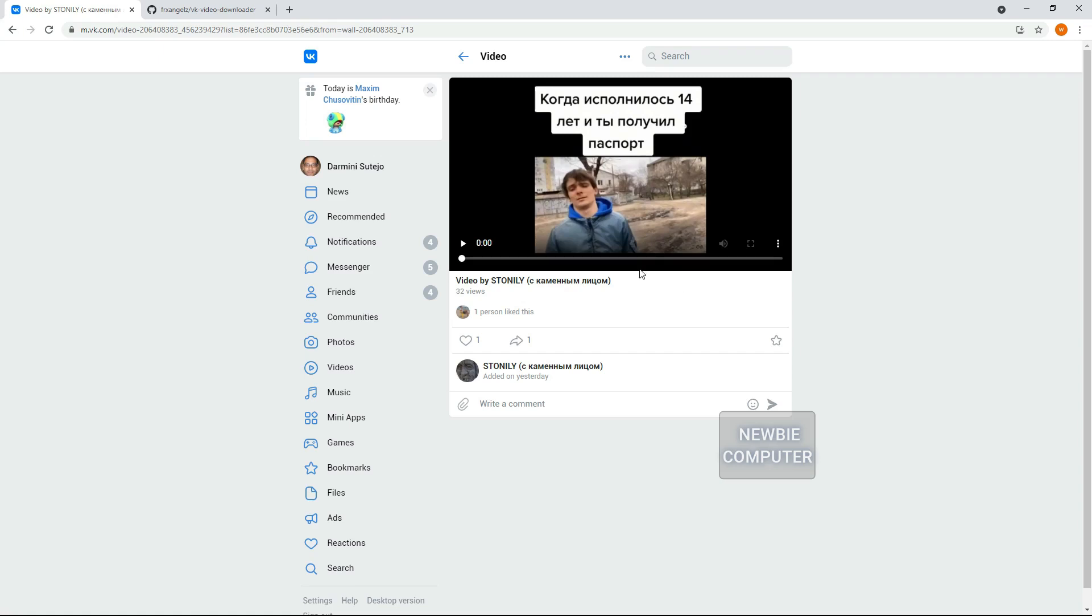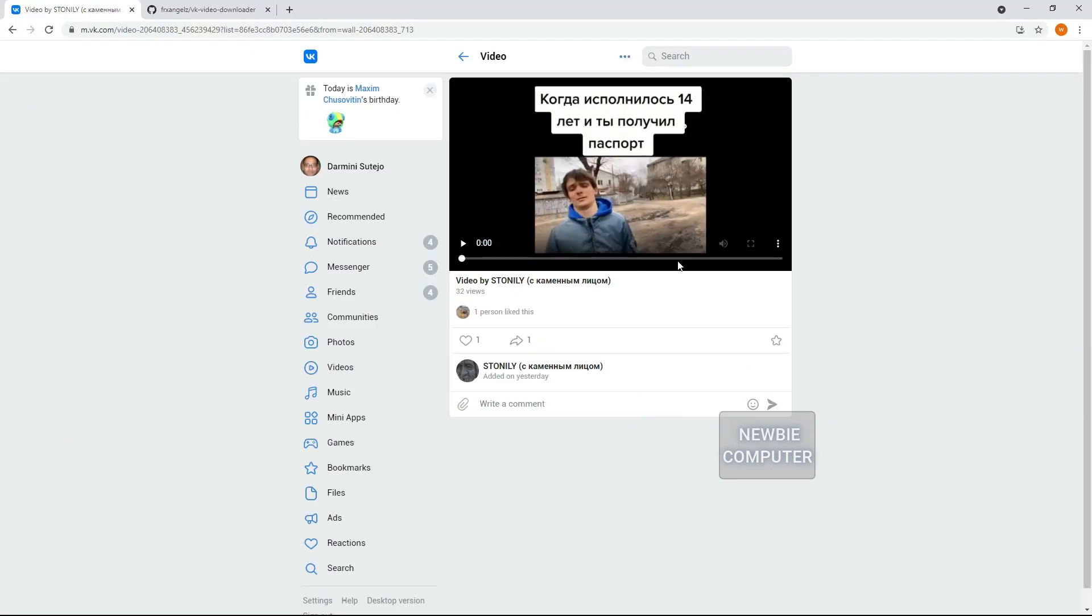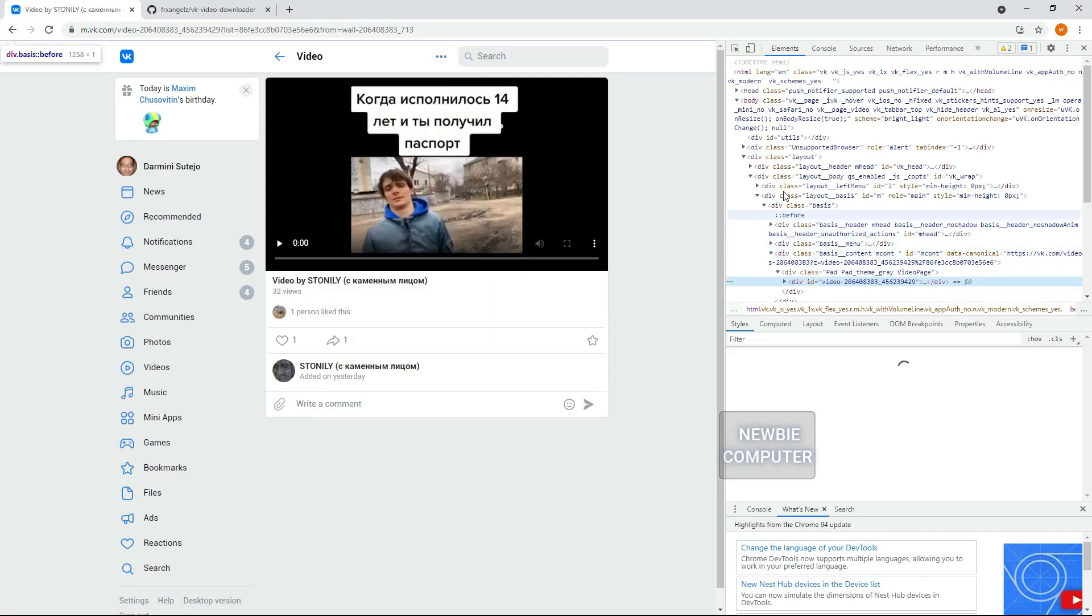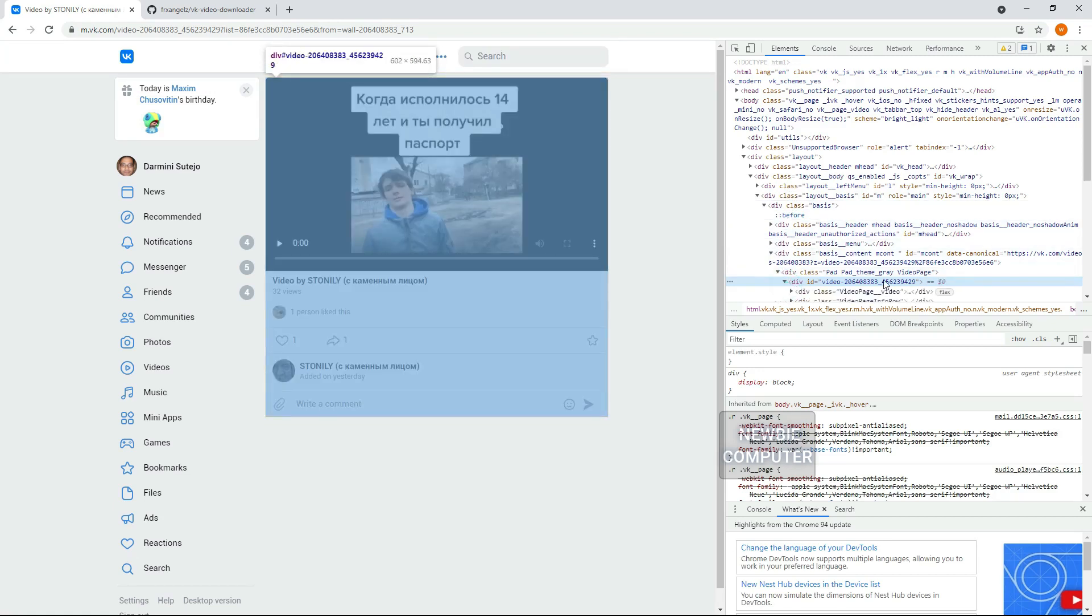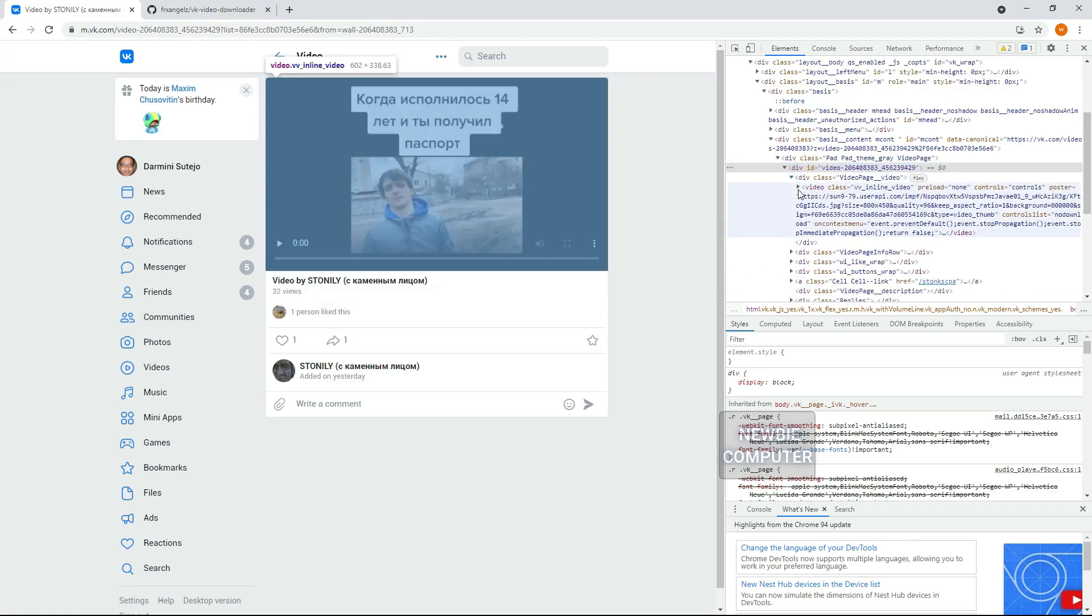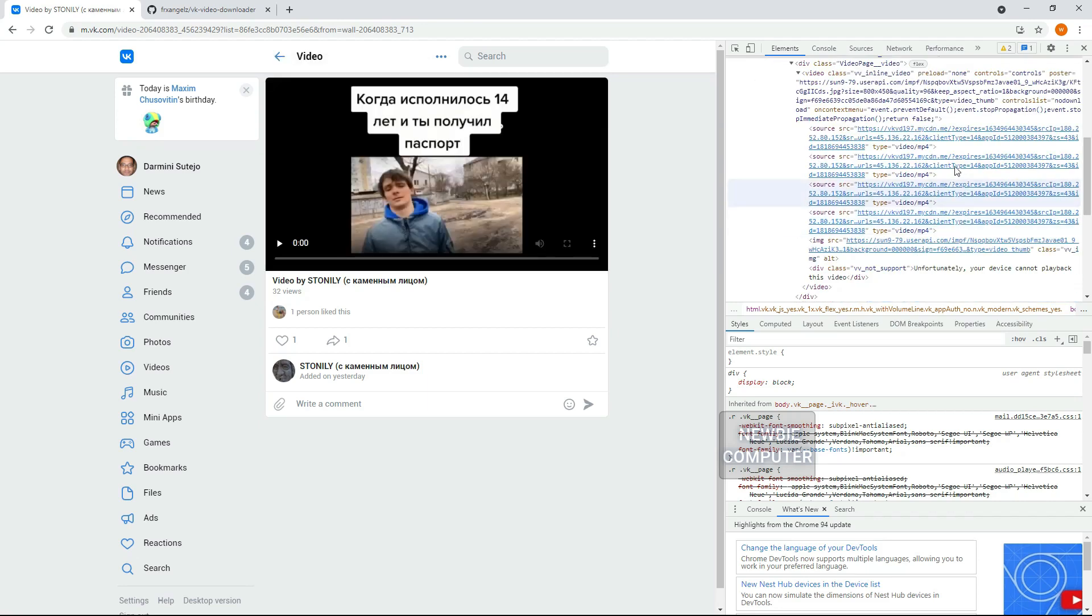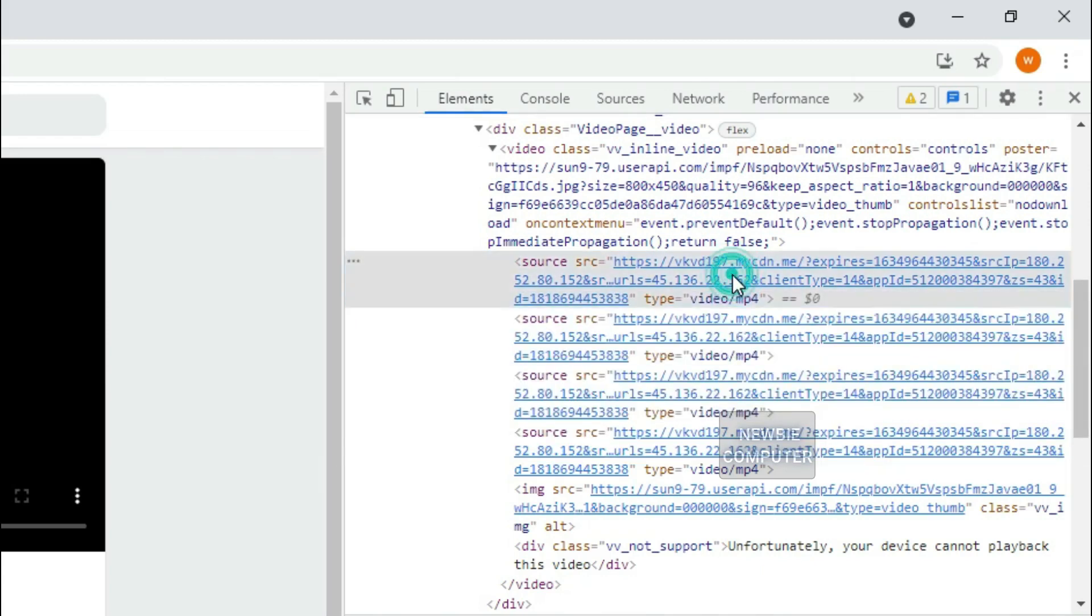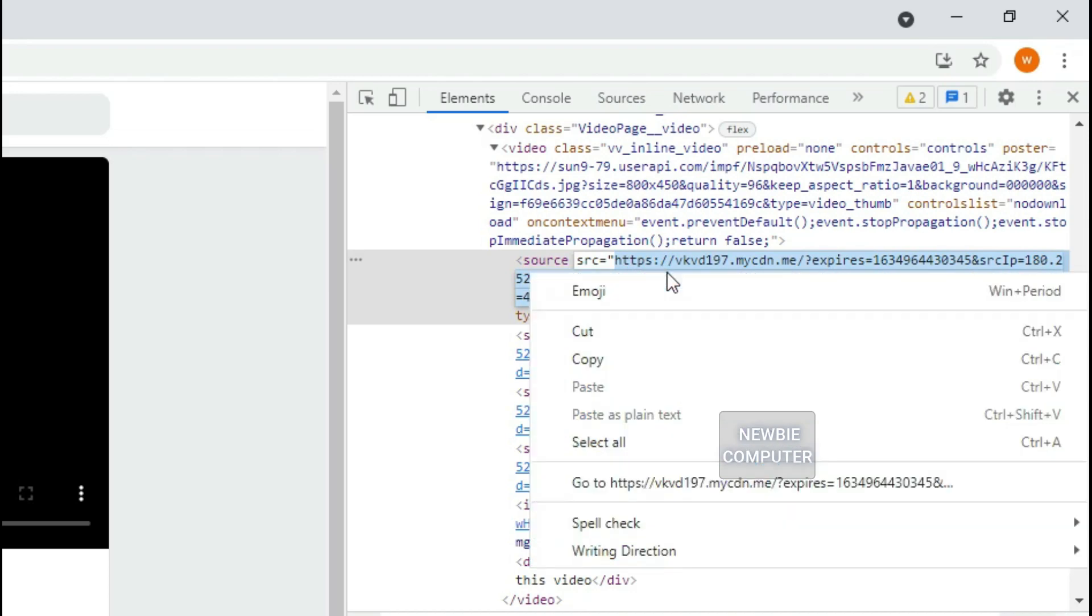Let's look at the video object in the inspector in the same way. Here we see that on the mobile version page of VContact it does not use a blob stream but a direct URL of the video file.